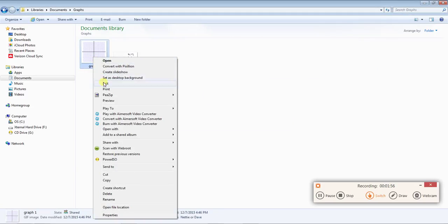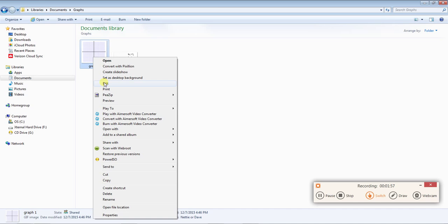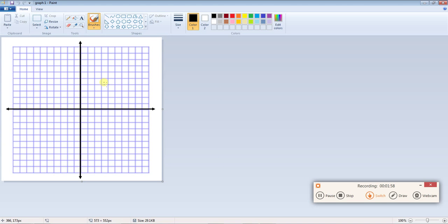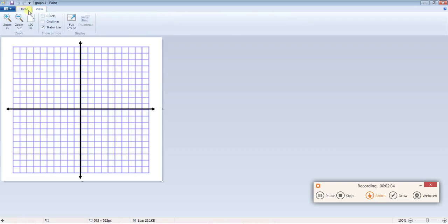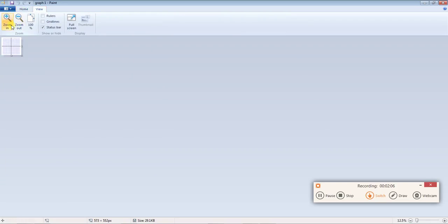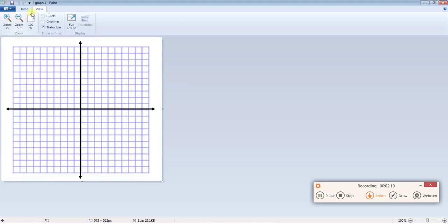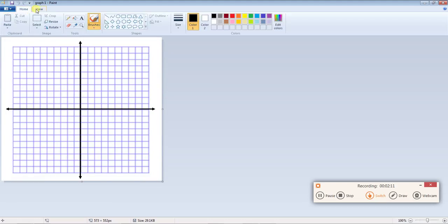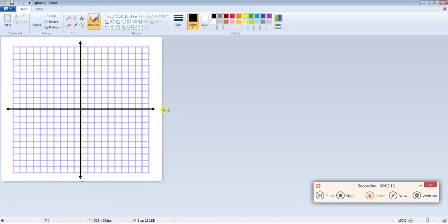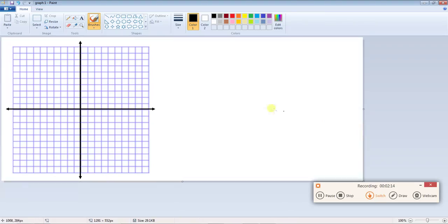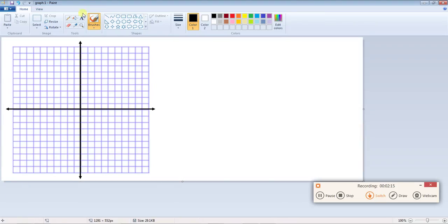So I'm going to just right click on the graph and click on edit. Now this one's nice and big so you don't need to zoom in, but if the one you're using is super small you're going to need to click zoom in a few times. So let's see, I need to plot points.